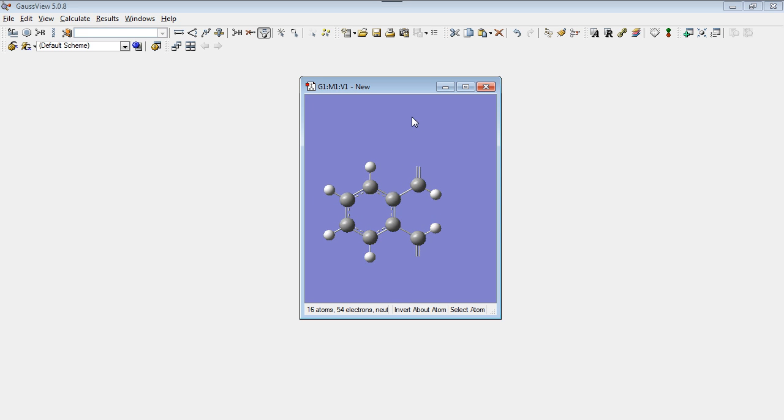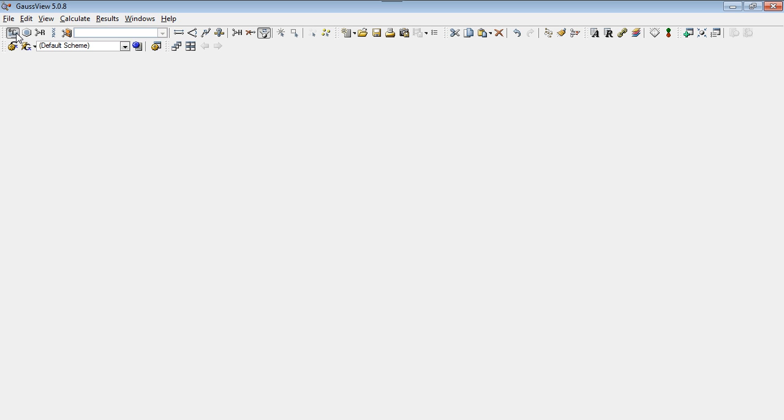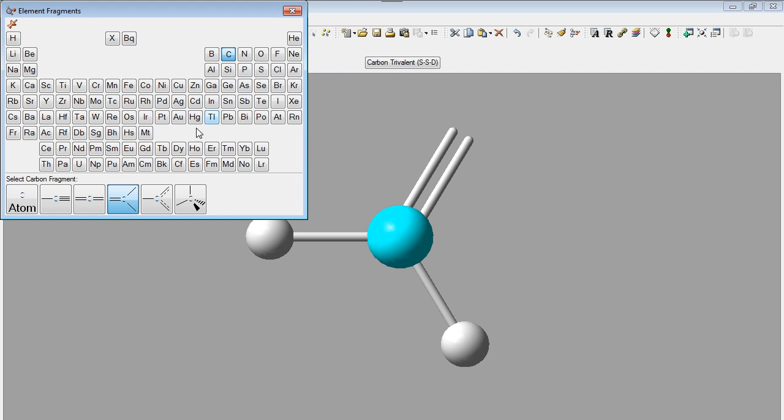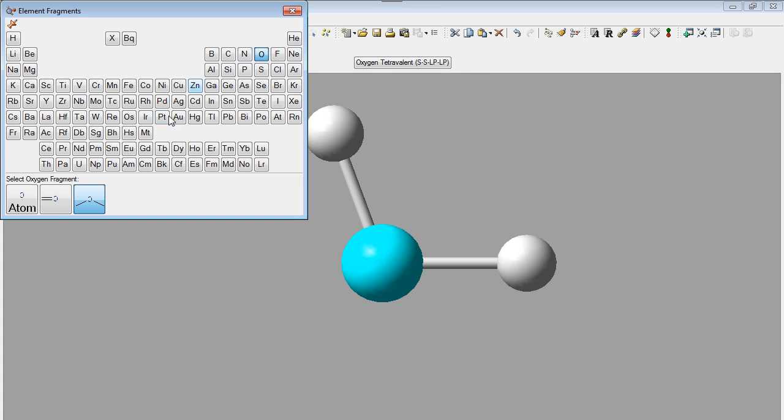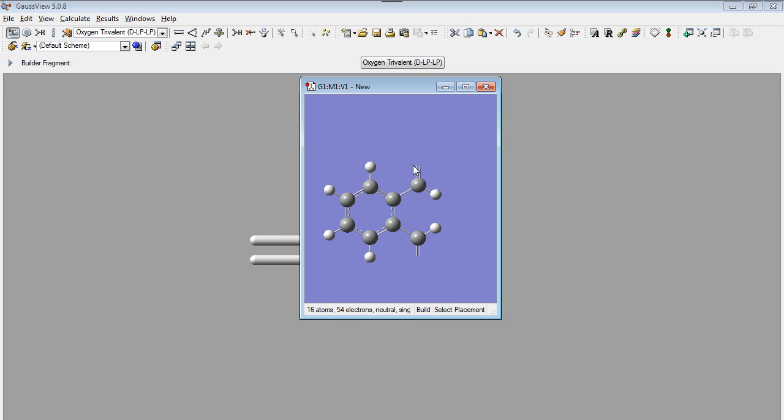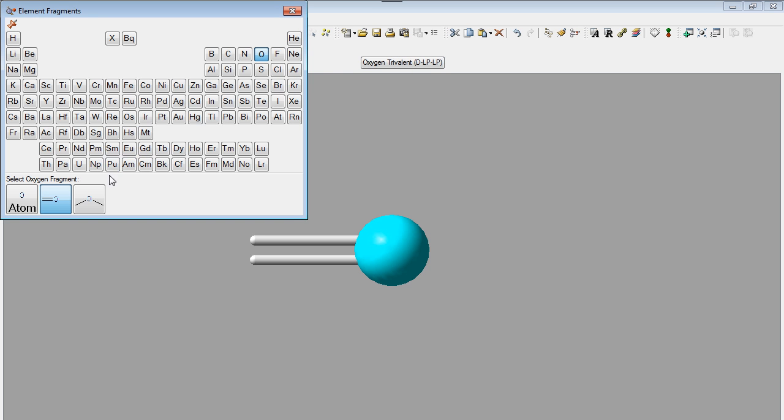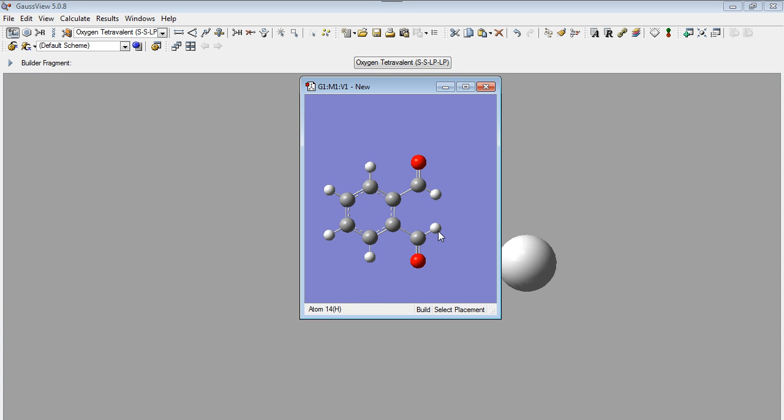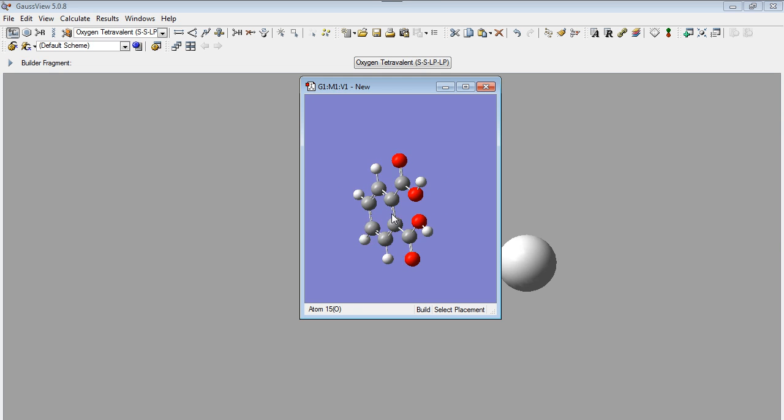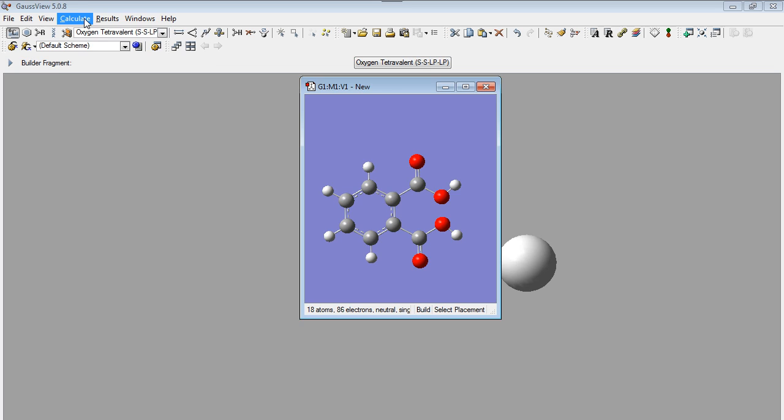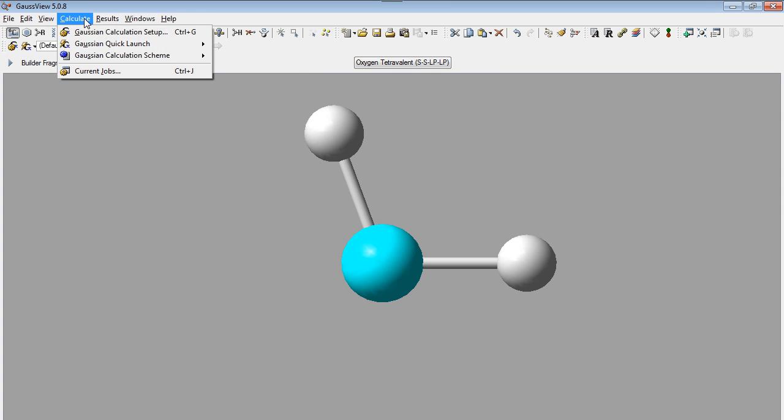And we'll finish putting the two double bonded oxygen and hydroxyl groups. And now we have the two carboxyl acid groups on an ortho position.